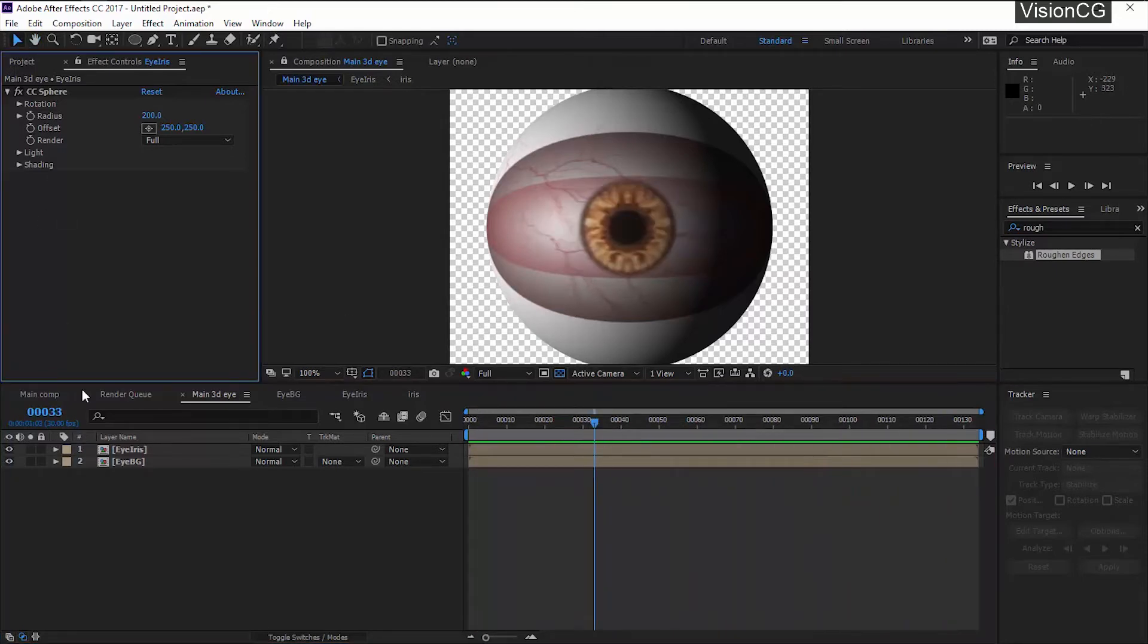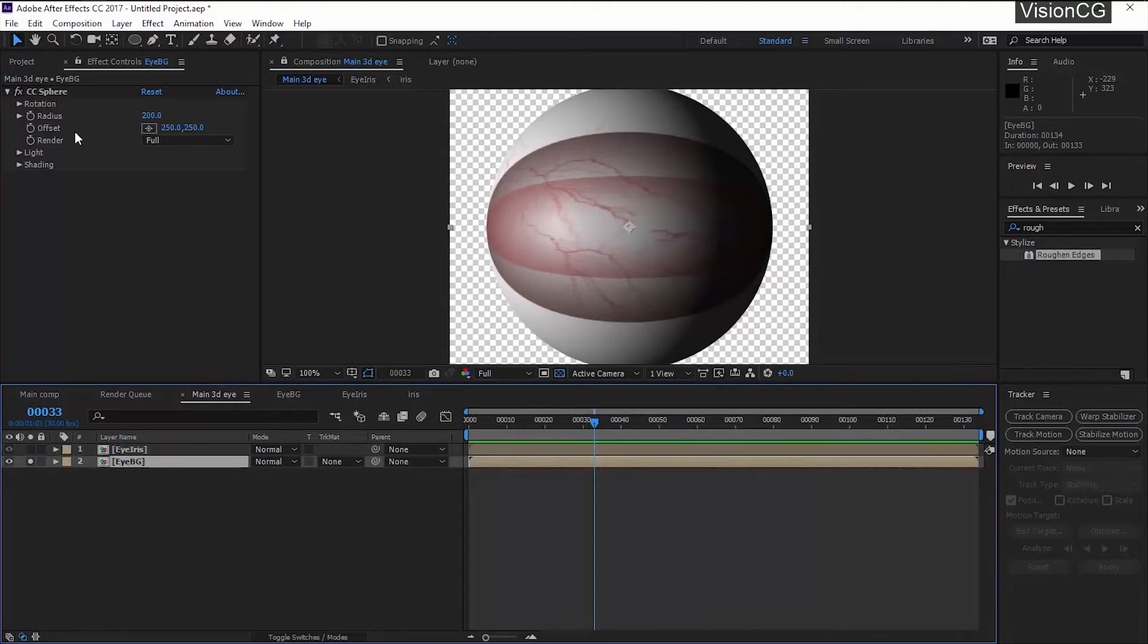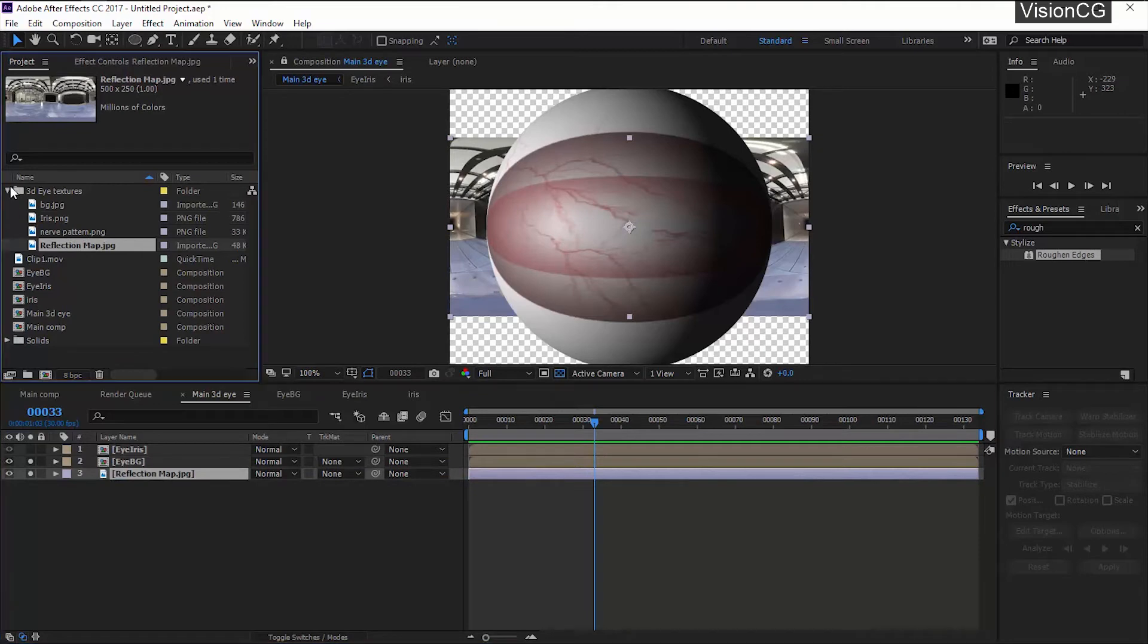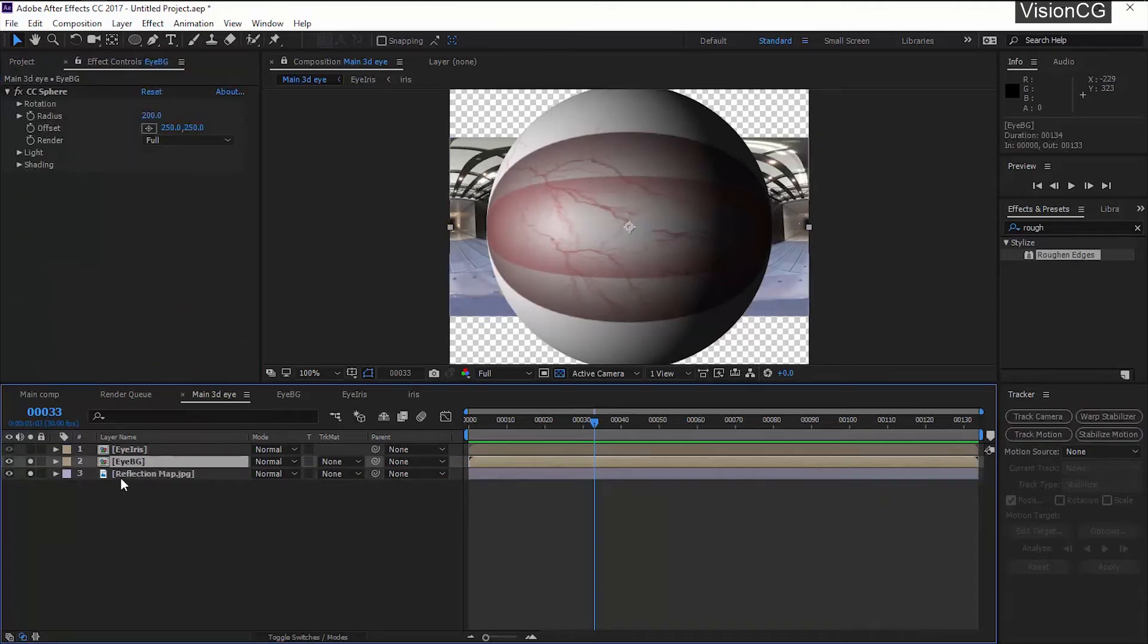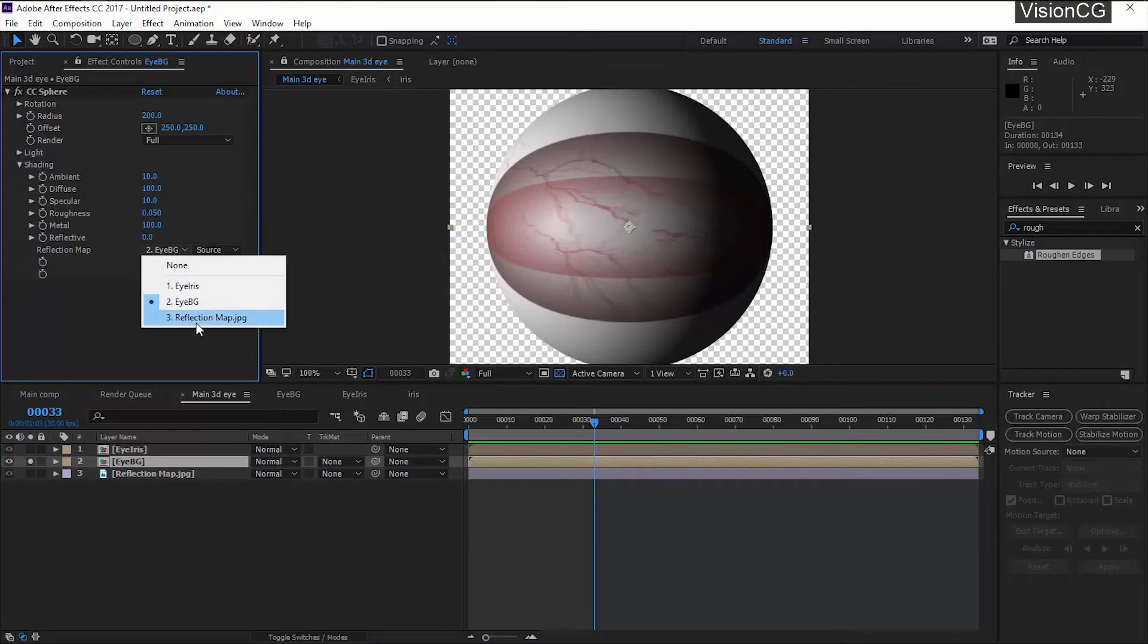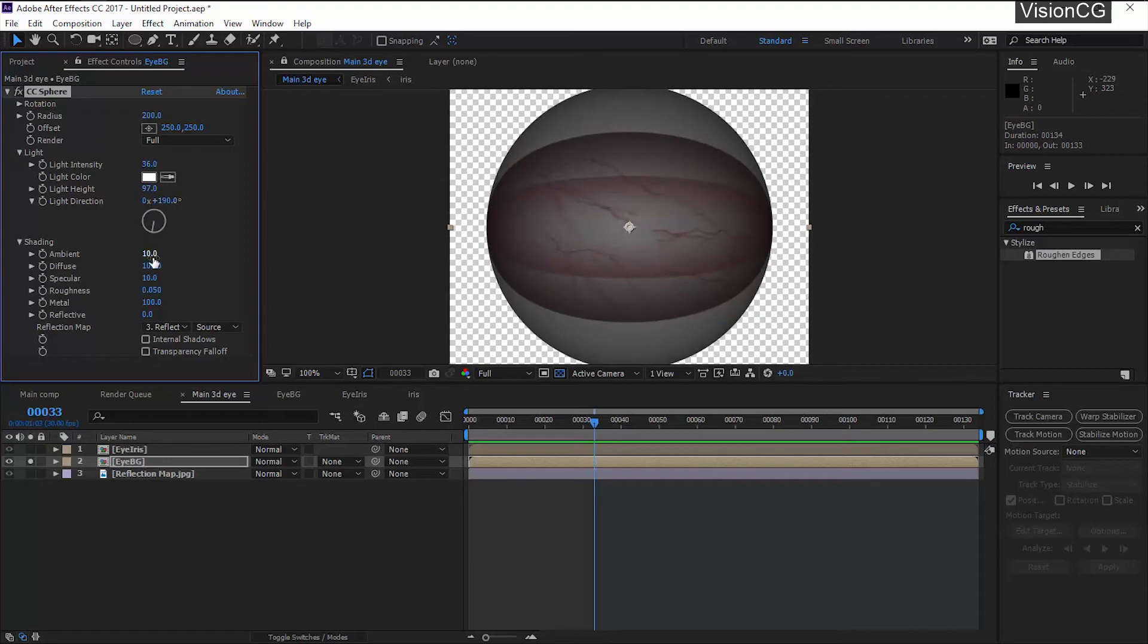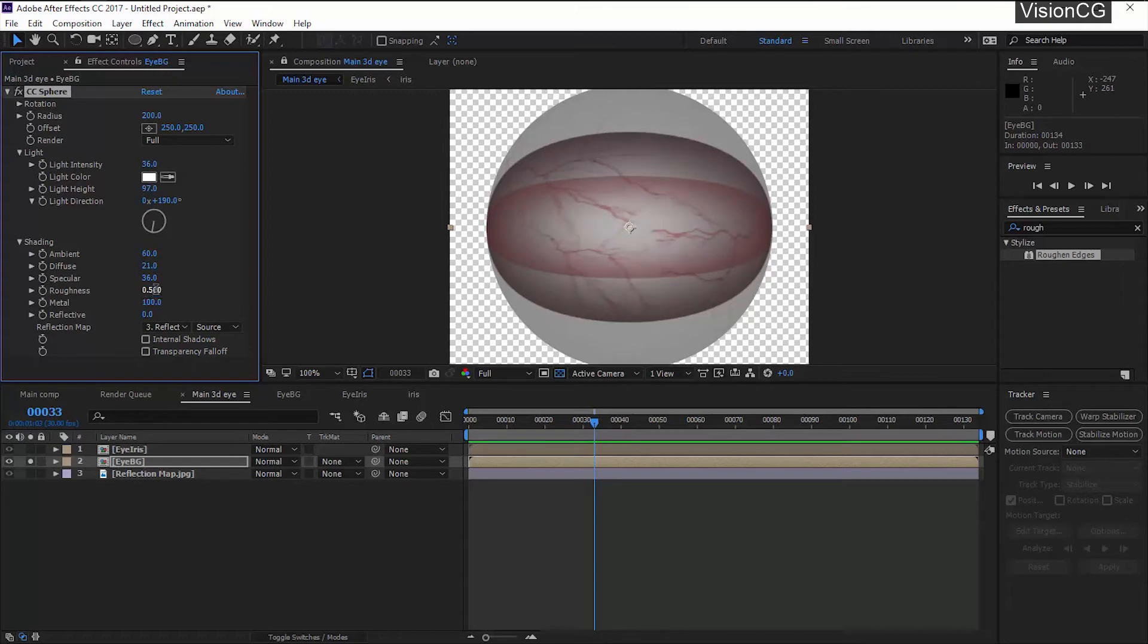Now move back to the main eye comp. Here we have to adjust few settings, also adding reflectivity. Benefit of using CC Sphere is that it allows us to use a custom image as a reflection map. To do that, import the texture you want. In CC Sphere under shading option you can see this. Click on it, select the layer that you have imported to be used as a reflection map and done. Cool, isn't it? Once you load up the reflection map you need to tweak some settings. Follow these settings.